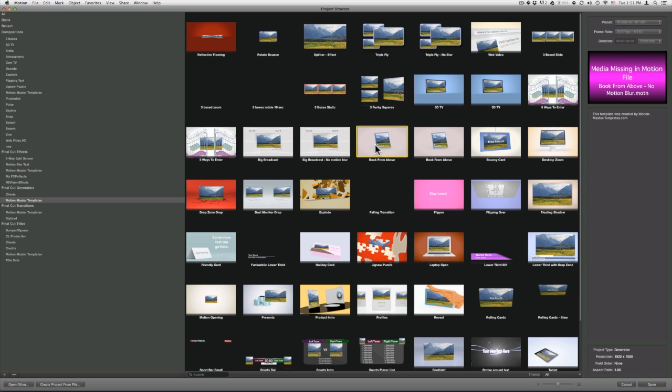You have two versions: Book From Above, and Book From Above No Motion Blur. If your computer is slower and takes a long time to render, you should use Book From Above with No Motion Blur — that would increase your render times, but without any motion blur added to the object.